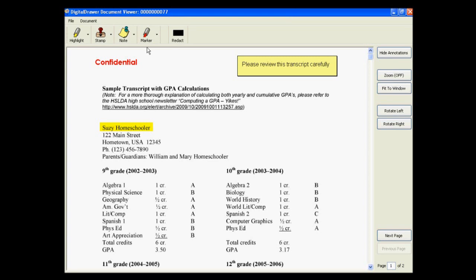You can also draw marks on the document by using the Marker tool. If there is sensitive information on this document that you do not want certain individuals to see, such as a student's social security number or sensitive financial information, you can black out the information on the document.